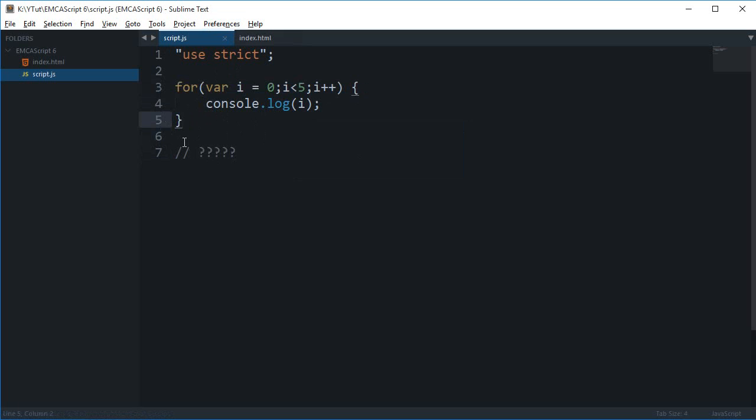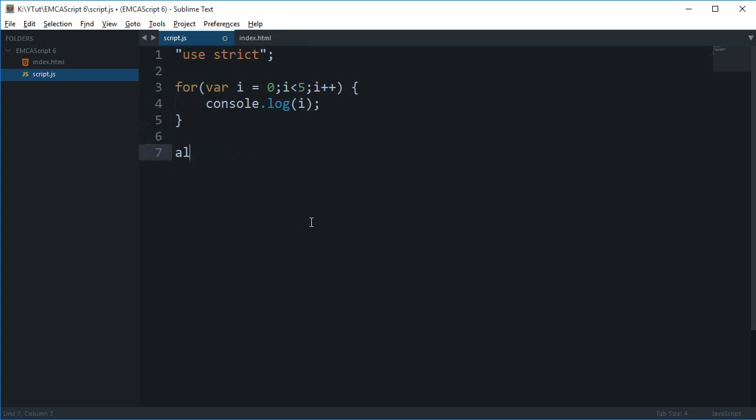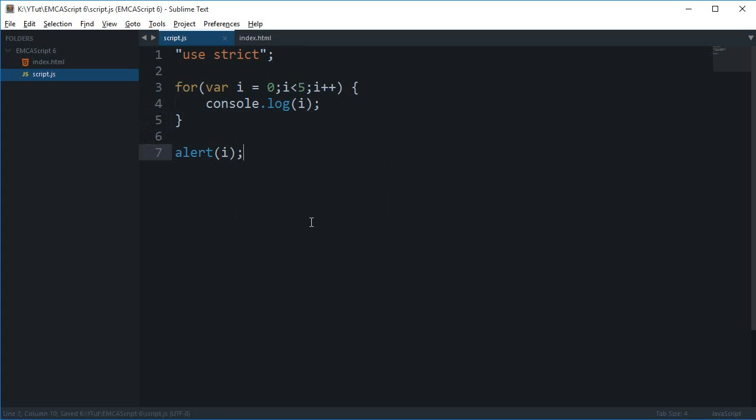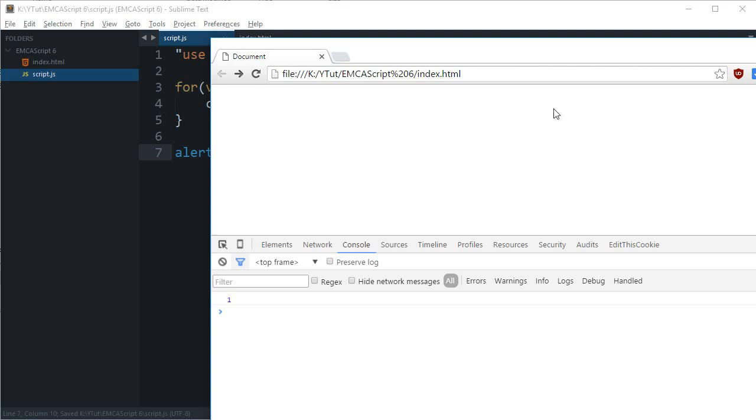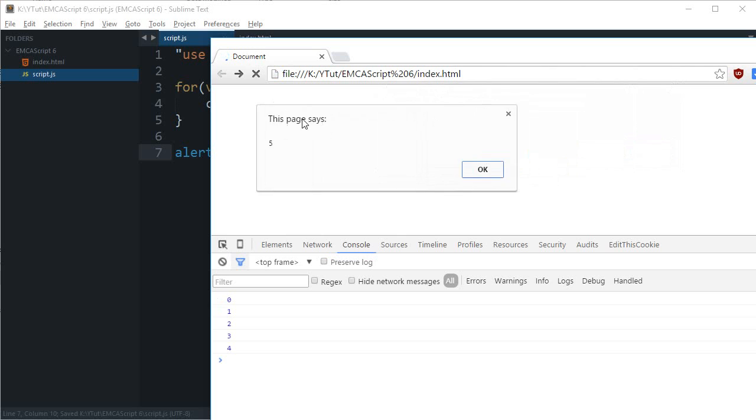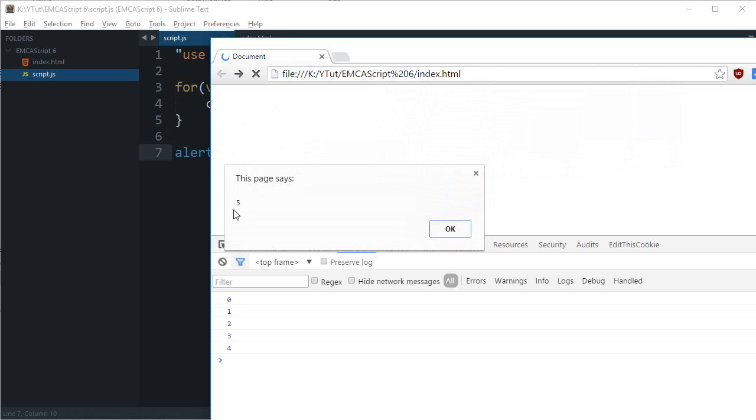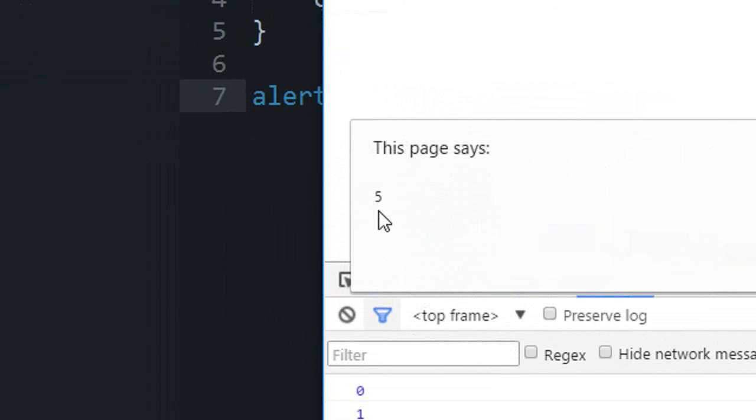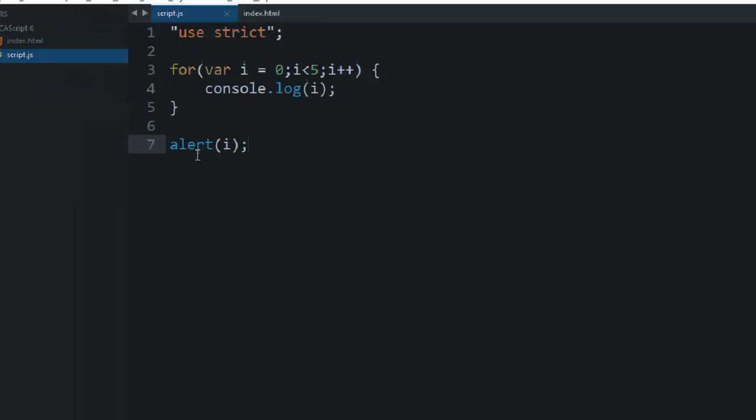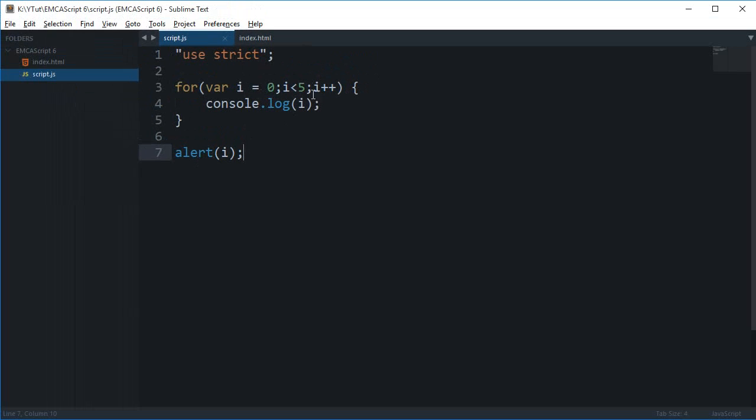So if you alert i here and reload this page, as you can see, I got 5 as the alert. Once the loop was over, you can see that i comes out to be 5.